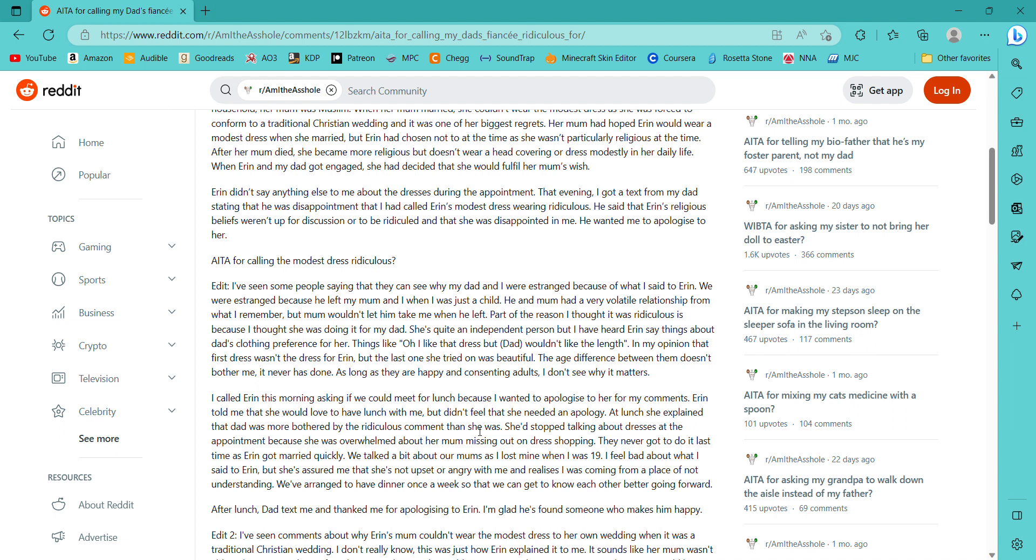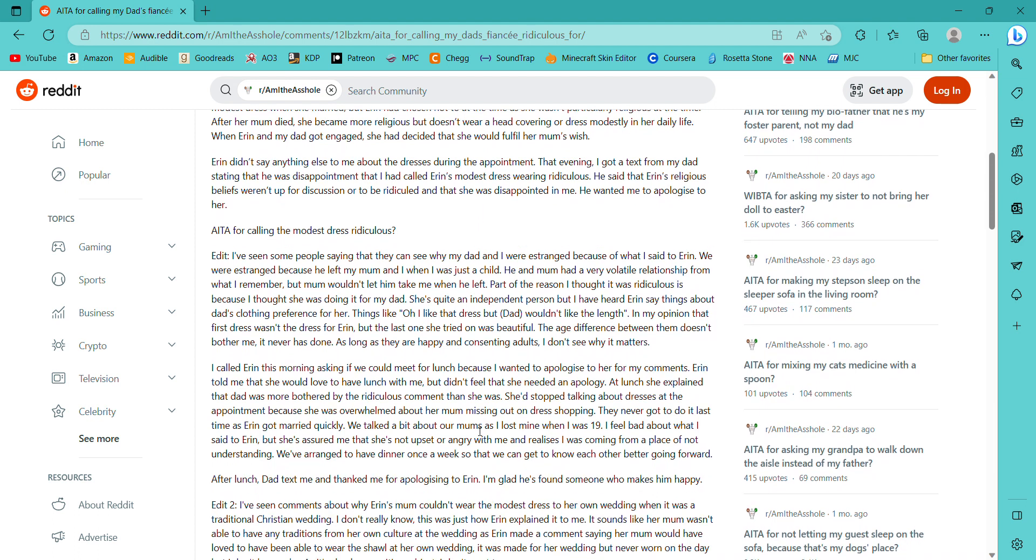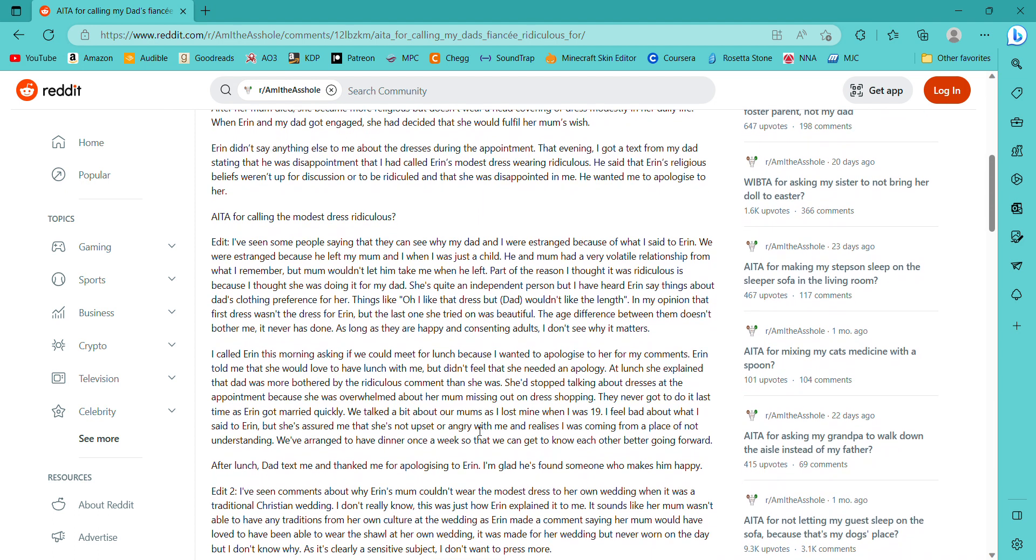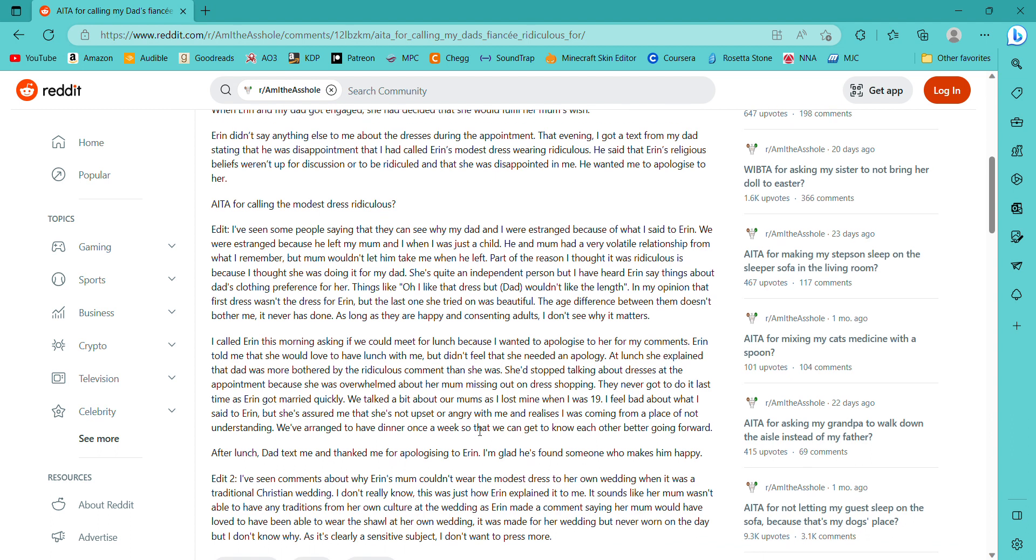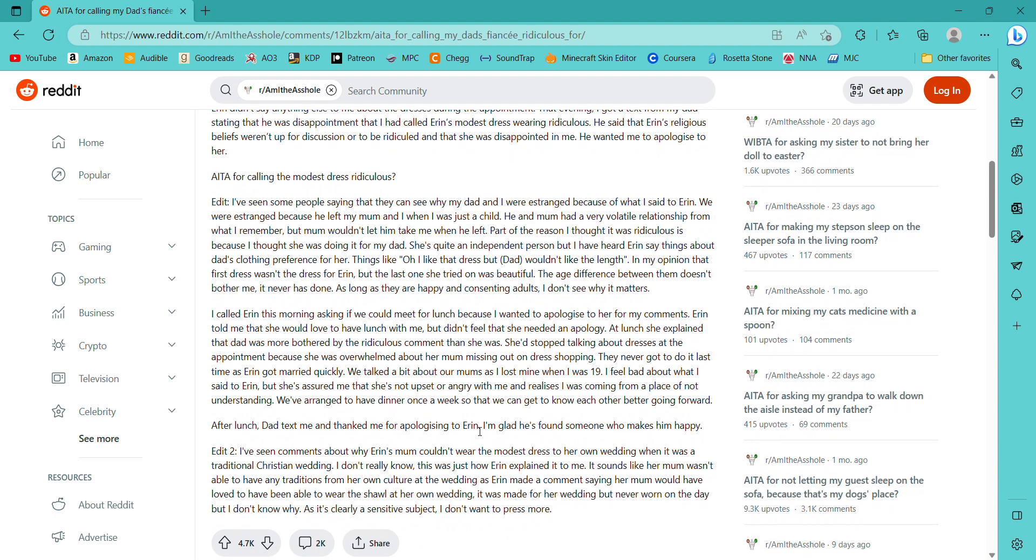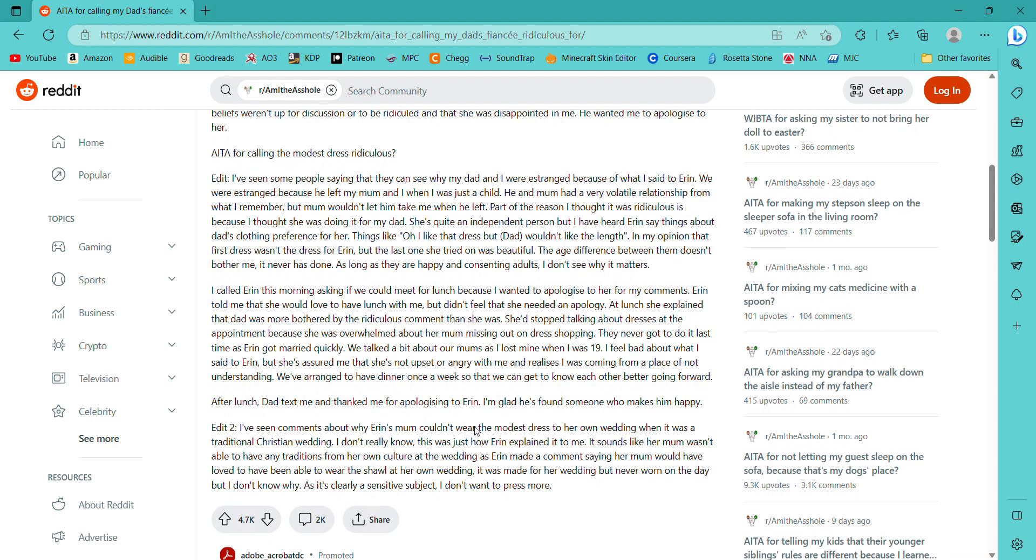She looked like one of those dolls that people used to cover their toilet bowls. Wow. All the dresses were the same. She was covered up in every single one of them. I asked Erin why she had chosen those ridiculous dresses and offered to pick out a dress so she wasn't so covered up. Erin replied that it was important to her to be covered during her wedding. She explained she was raised in a mixed race household and her mom was Muslim. When her mom married she couldn't wear the modest dress as she was forced to conform to a traditional Christian wedding, and it was one of her biggest regrets. Her mom had hoped Erin would wear a modest dress when she was married, but Erin had chosen not to at the time as she wasn't particularly religious at the time.